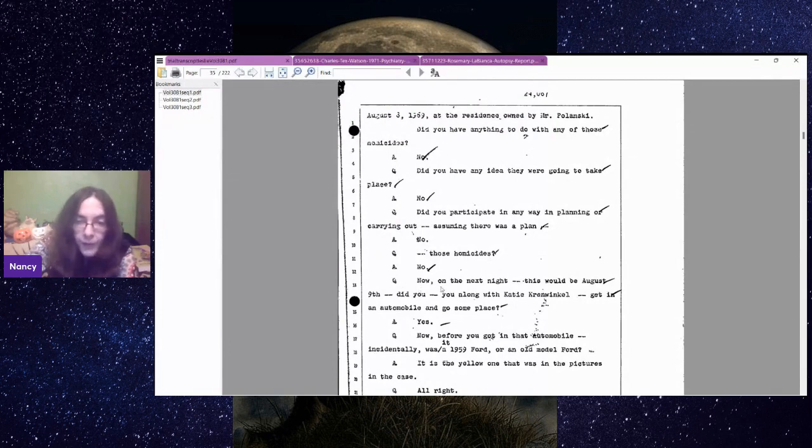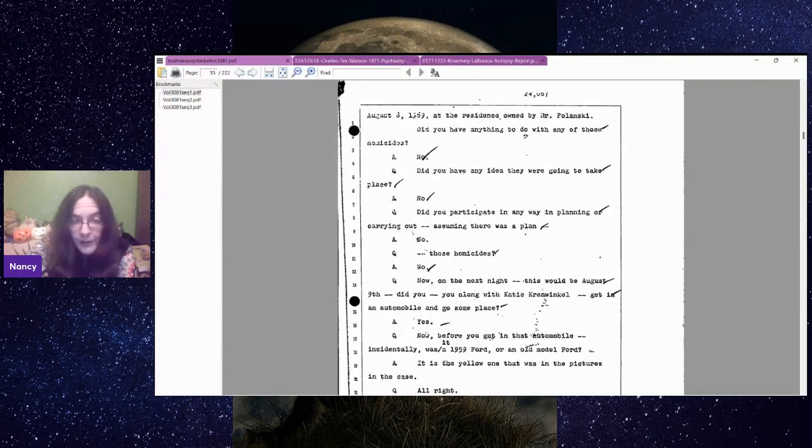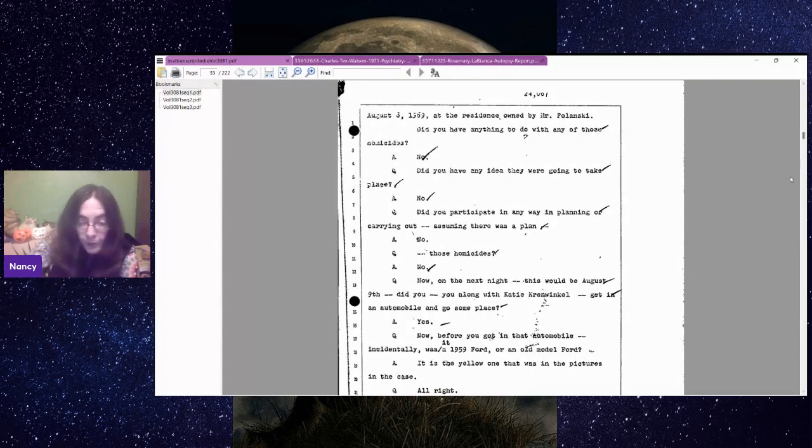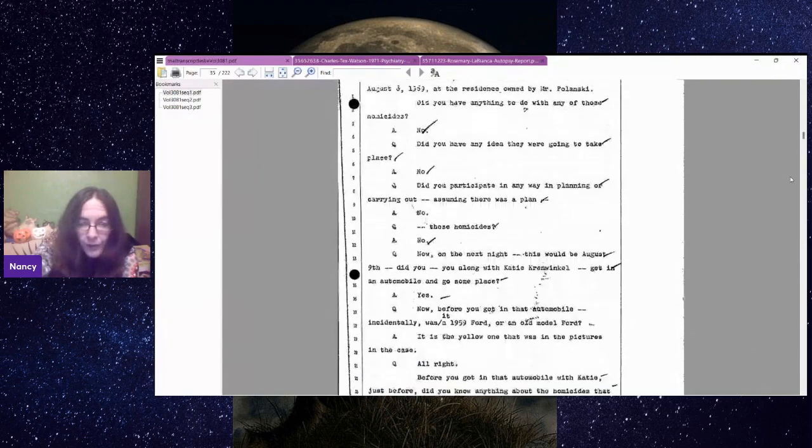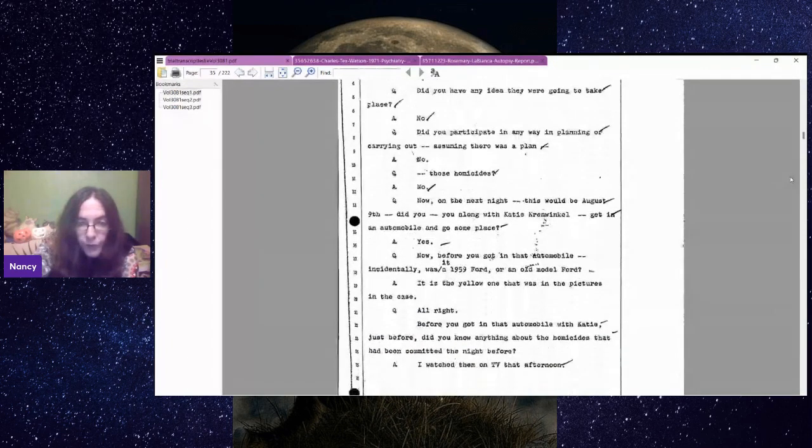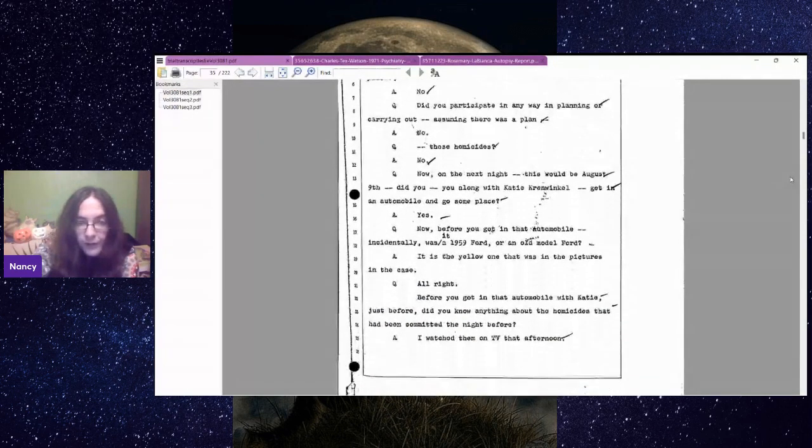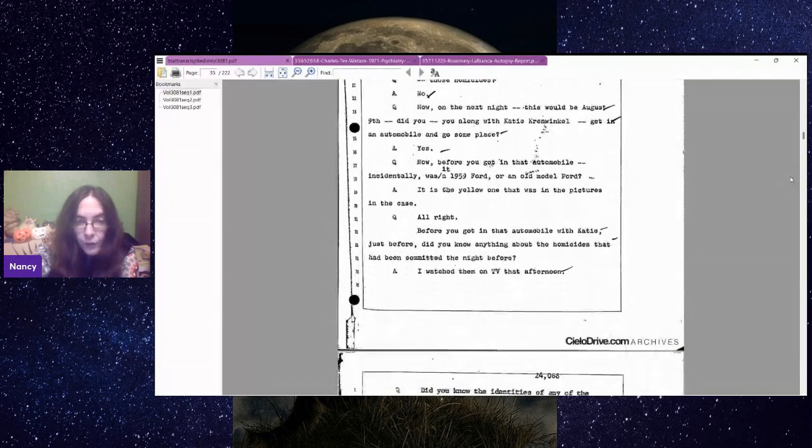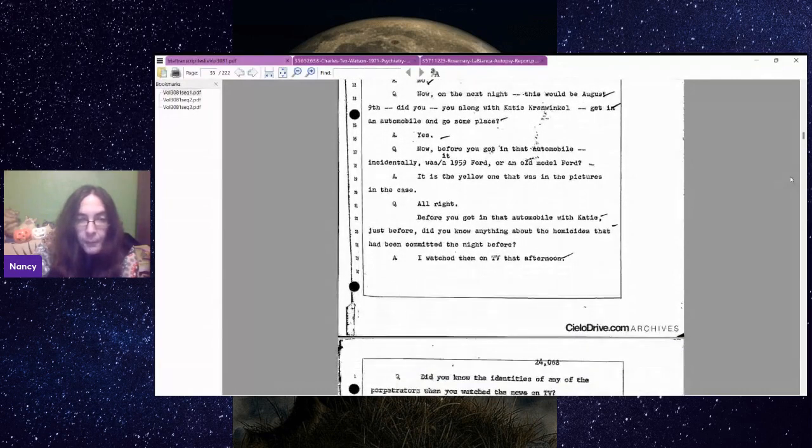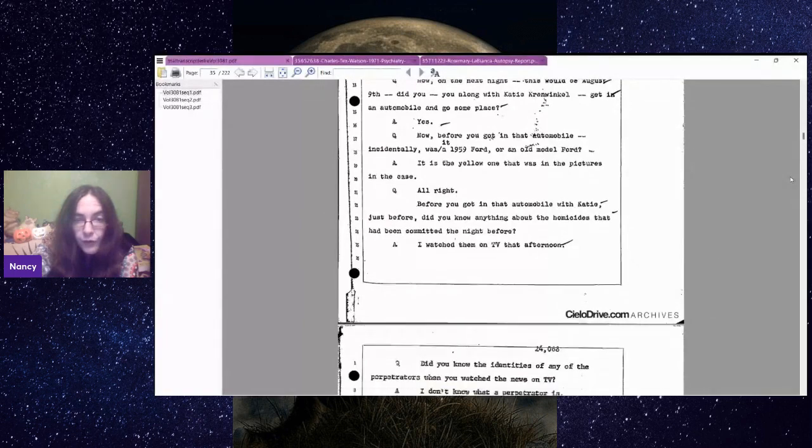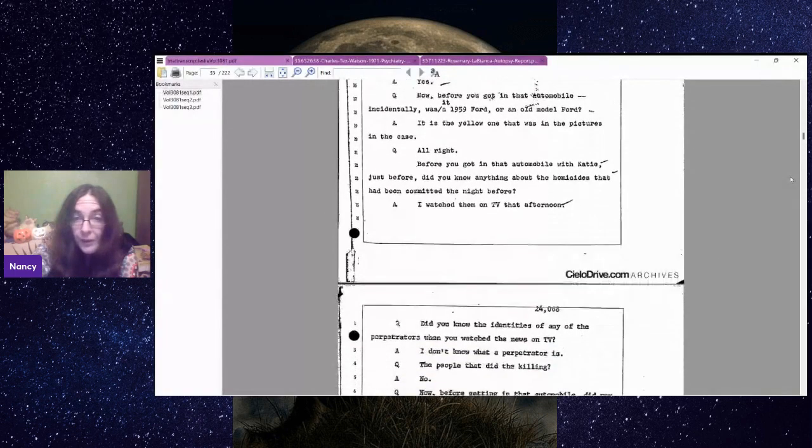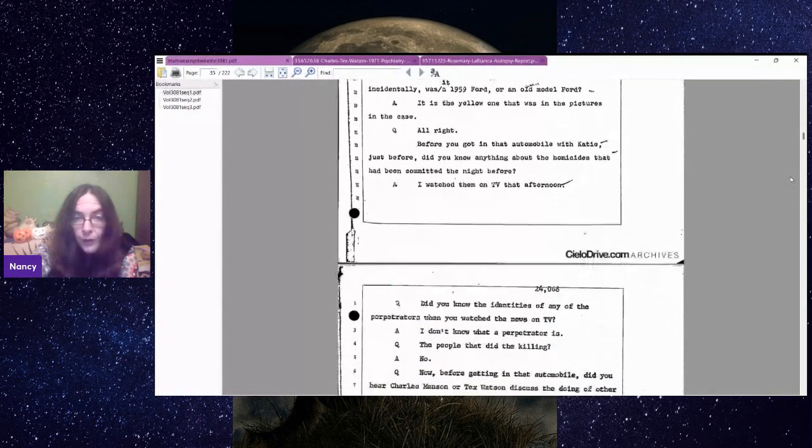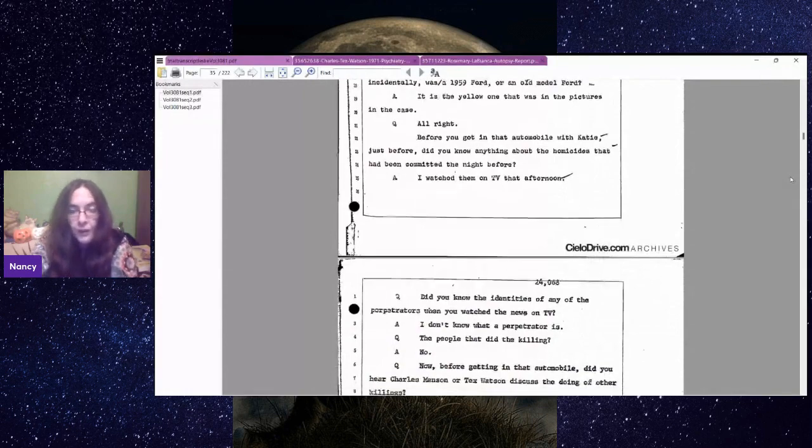Now on the next night, this would be August 9th. Did you, along with Katie Krenwinkel, get in an automobile and go someplace? Yes. Before you got into that automobile, did you know anything about the homicides that had been committed the night before? I watched them on the TV that afternoon.